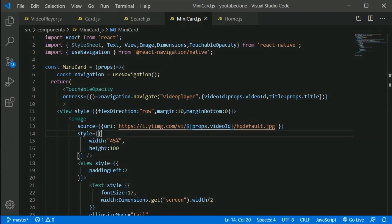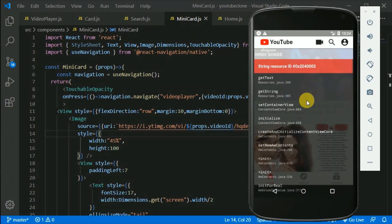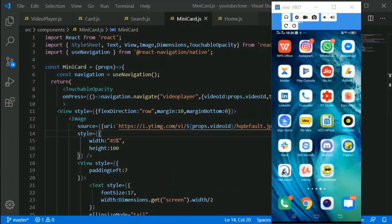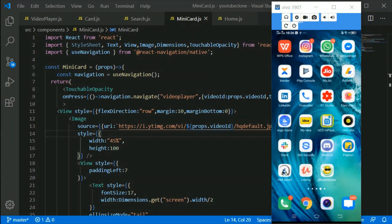Let's save and test. Here's the video — if I click on it, I should be able to navigate. But it's throwing an error. This WebView for some reason doesn't work on my emulator, so I'll be using my real device instead.